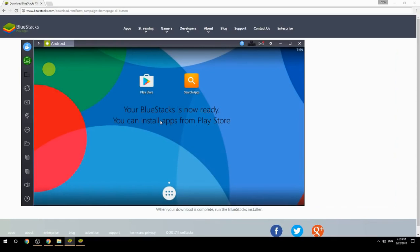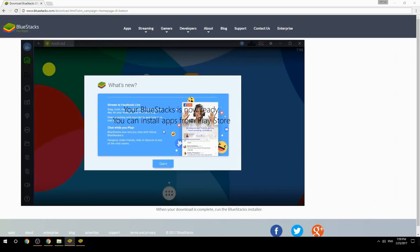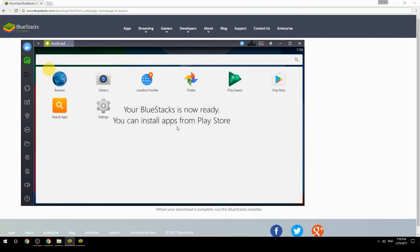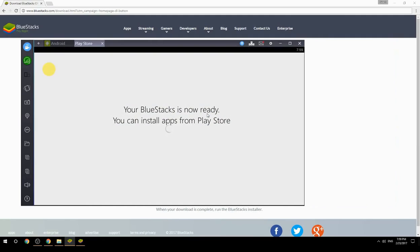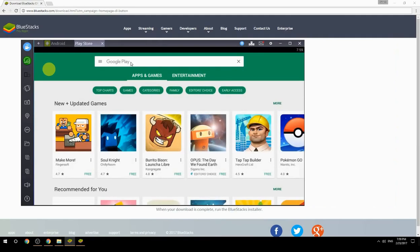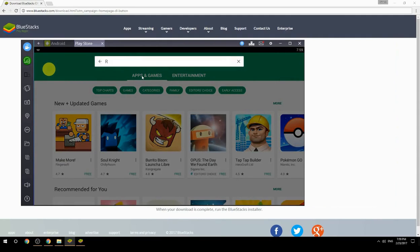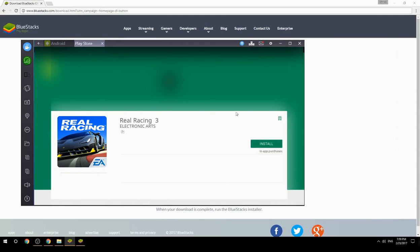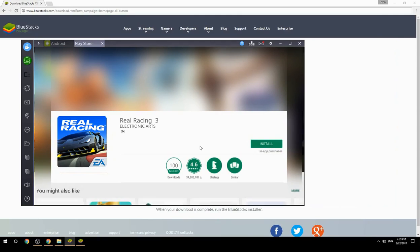Your BlueStacks is now ready and you can install apps from the Play Store. Search for your game name inside Google Play, click on the game icon, then click the Install button. Once installation is finished, begin playing.